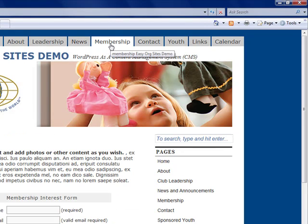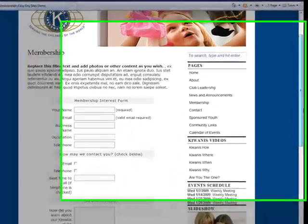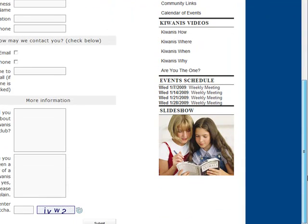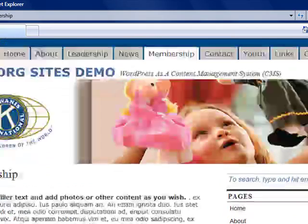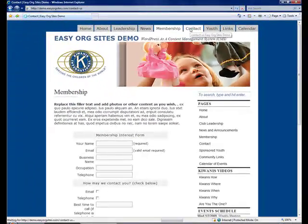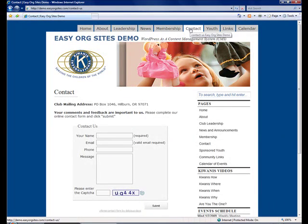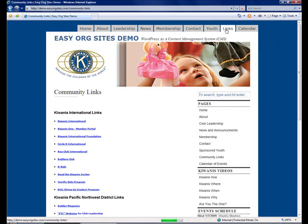And a Membership page where web surfers can come to enter information if they are interested in joining your organization. At the bottom of this, you will see that it's protected by CAPTCHA technology. They enter the CAPTCHA, then they click Submit, and this form submits to your email. There is also a contact form, again, protected by CAPTCHA technology. And there is a Youth page. In this case, Kiwanis would showcase their sponsored youth programs. And a Links page where this site lists Kiwanis community links.